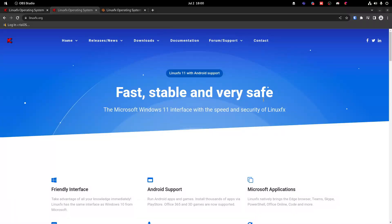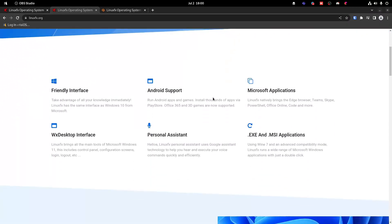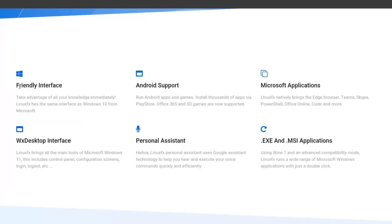Alright, so we have the LinuxFX website right here, and let's just quickly go through some of its features. It's got a friendly interface, which is just a clone of Windows. It's got Android app support, and we'll check that out in a little bit.